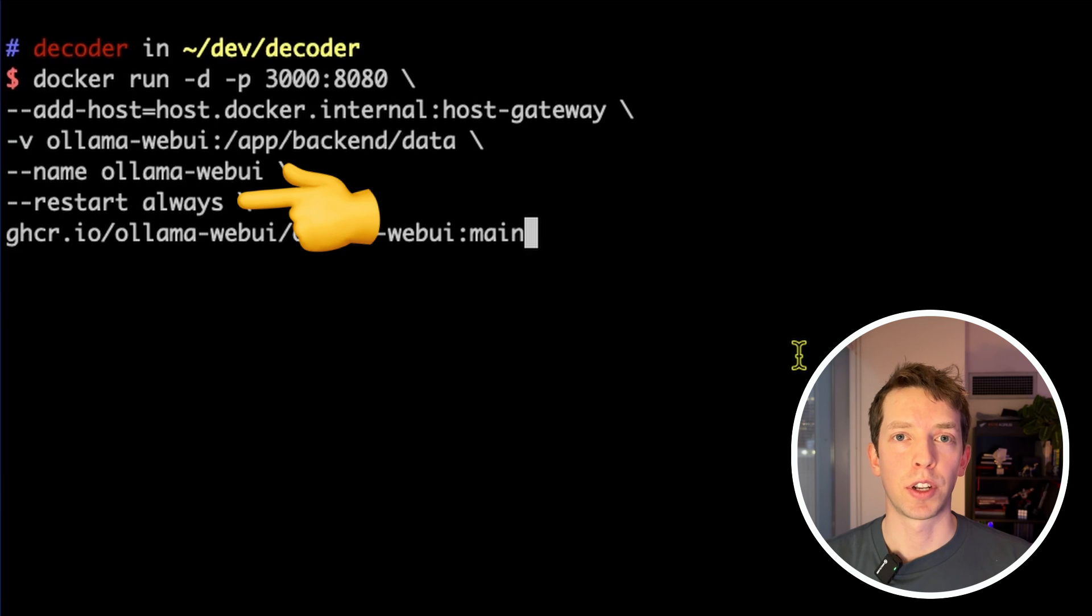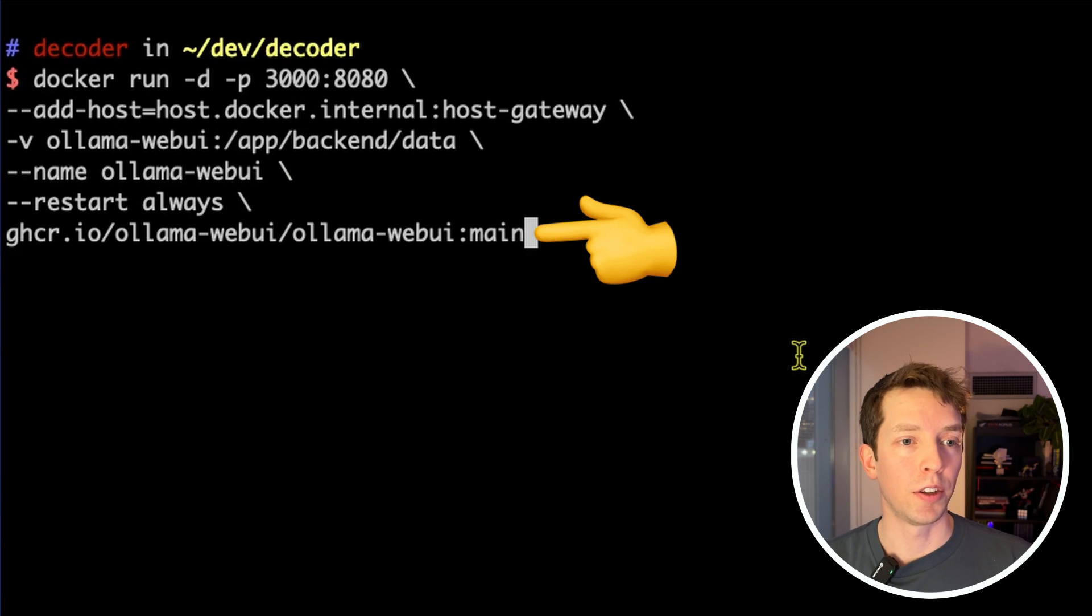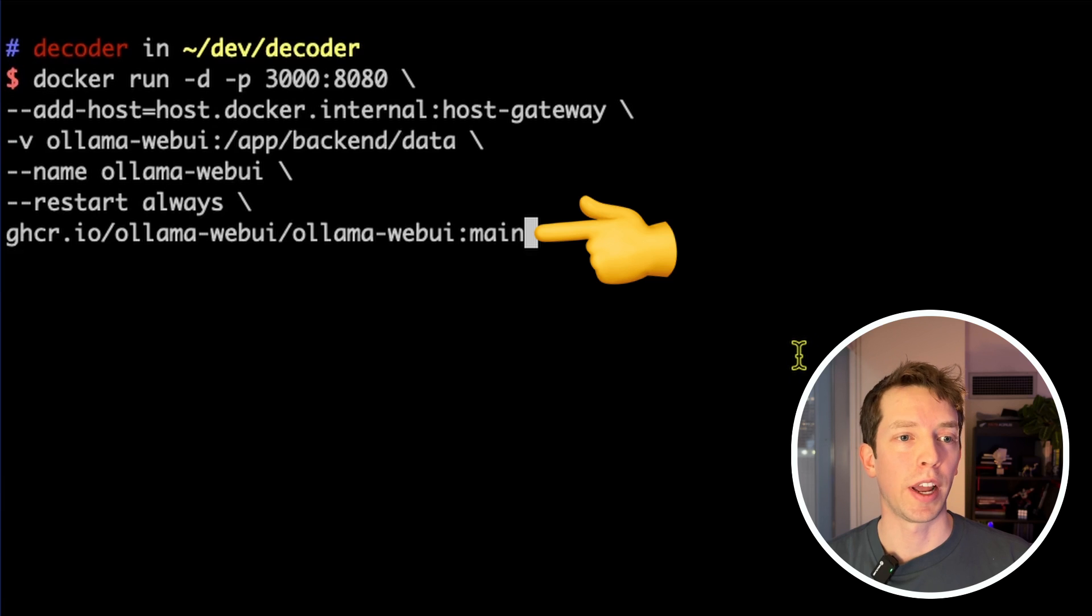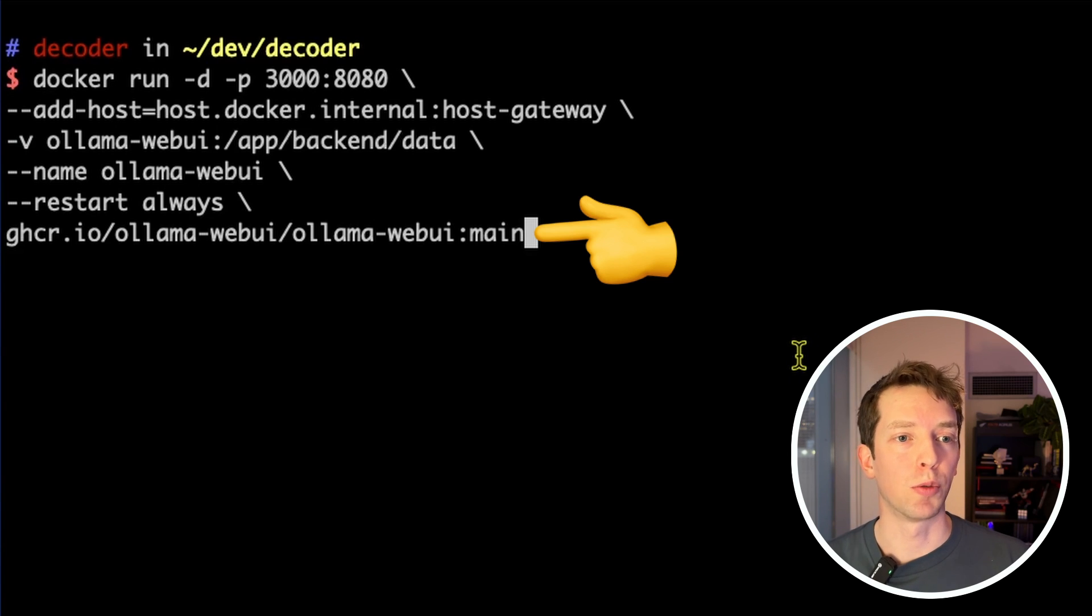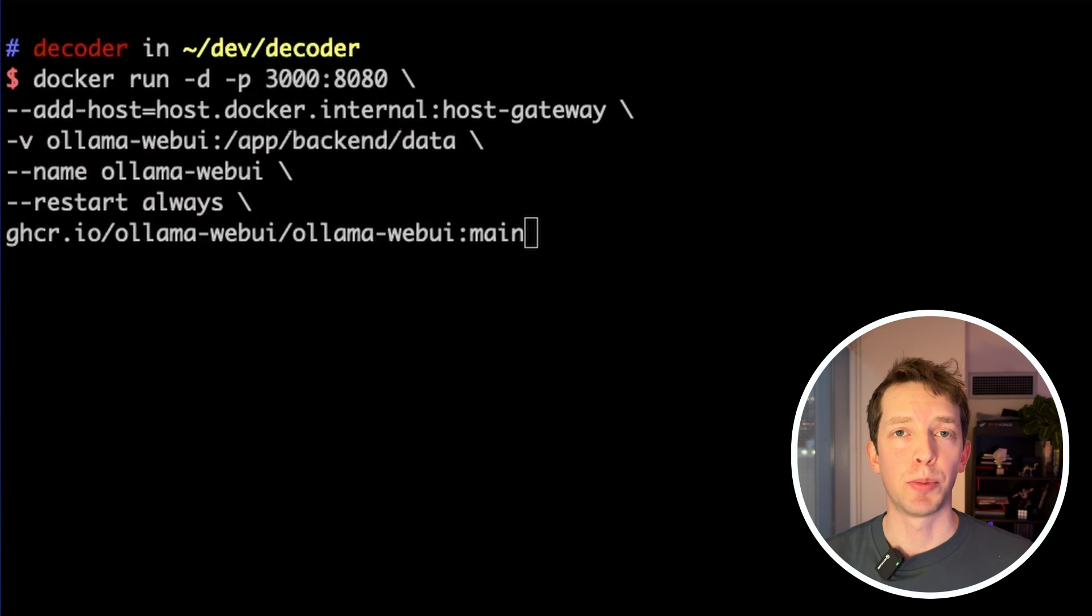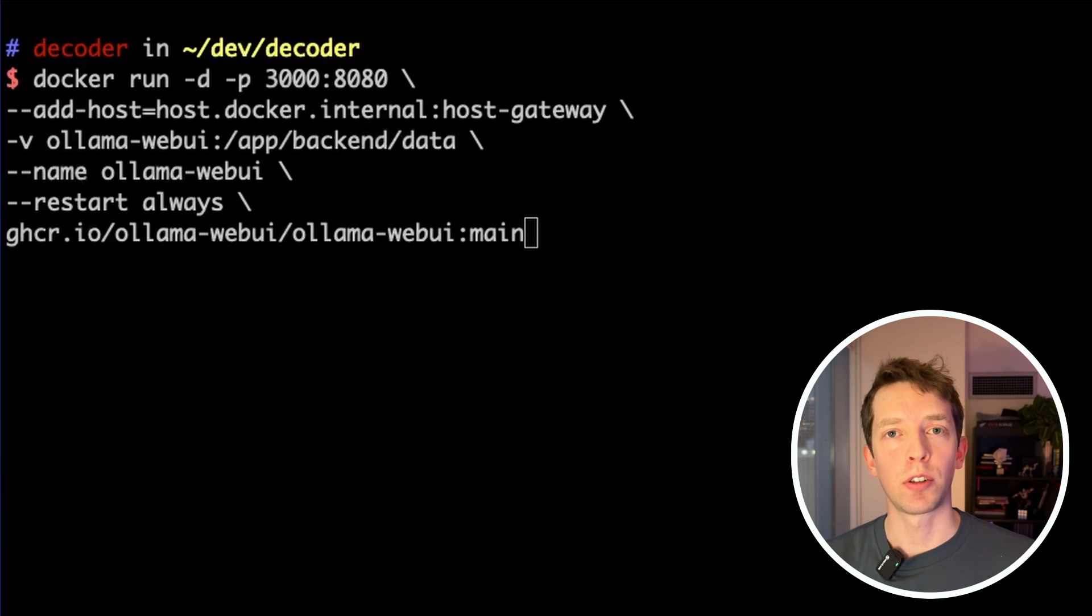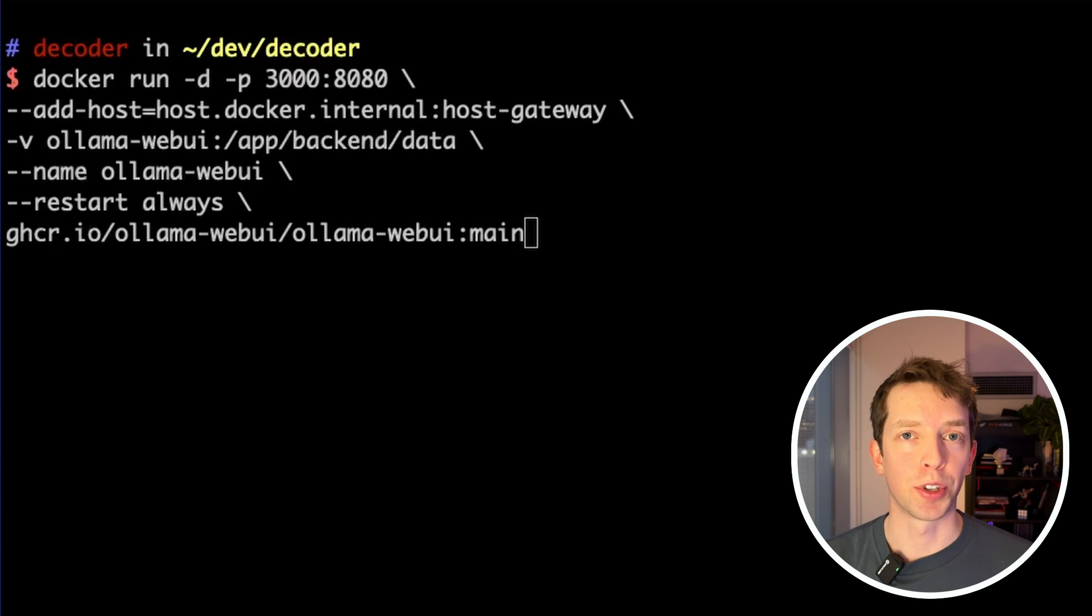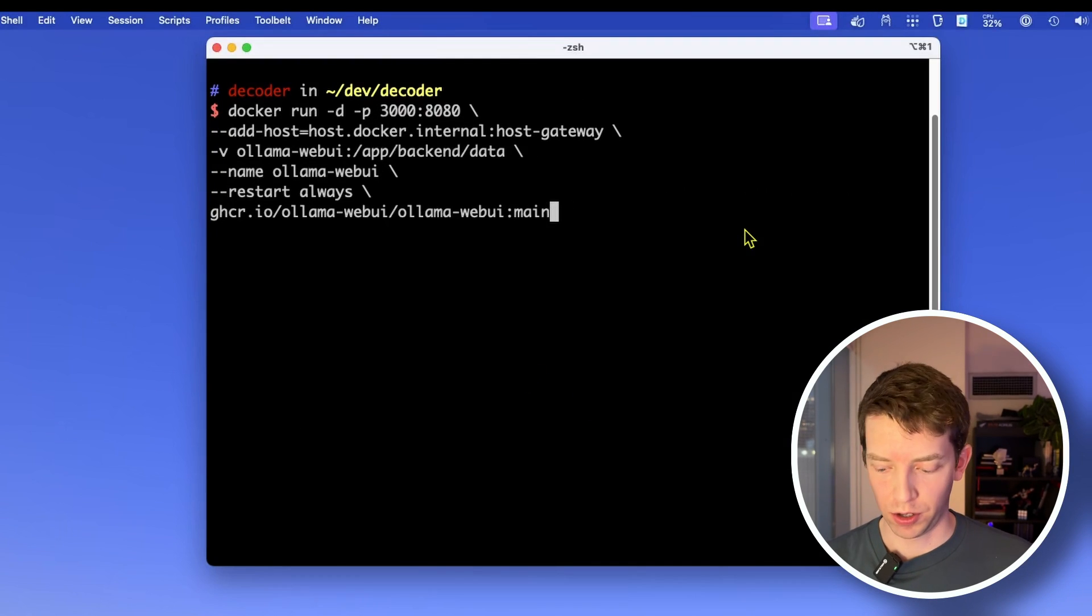Next, we're just telling this container that we want it to restart if anything goes wrong. And finally, this URL down here is the address of the OLAMA Web UI container that we're going to be downloading. And we're specifying that we want the main branch of it. If you'd like a deeper dive on the Docker CLI, I can include a link to their documentation down below. I'm also going to include a link to all the other tools that I'm using as well. So let's go ahead and run this command.